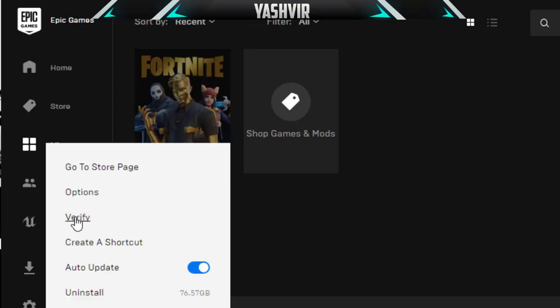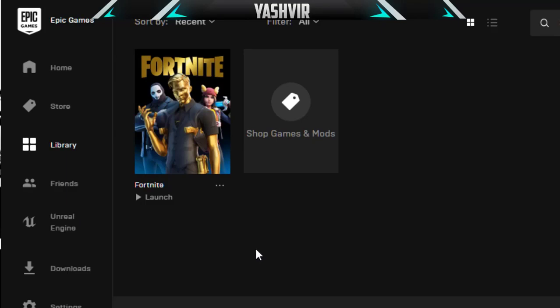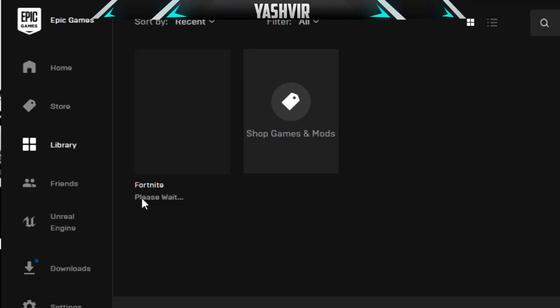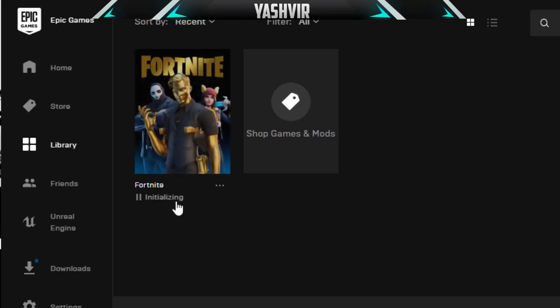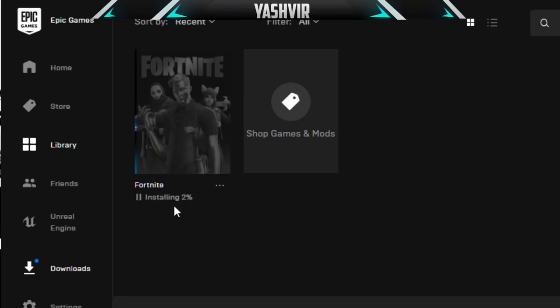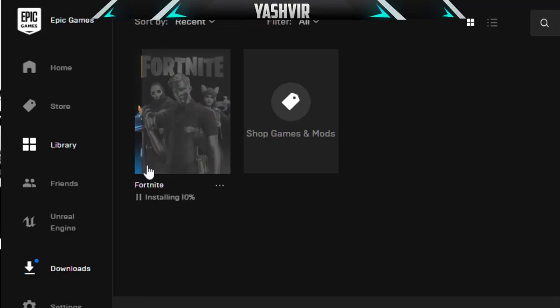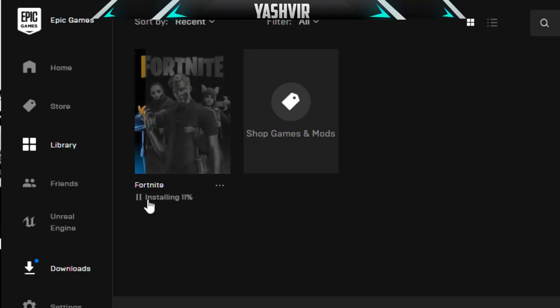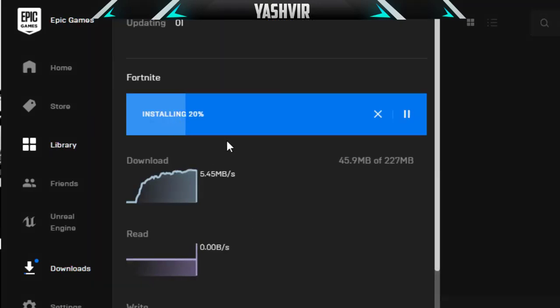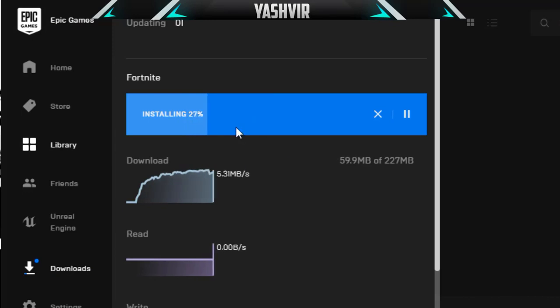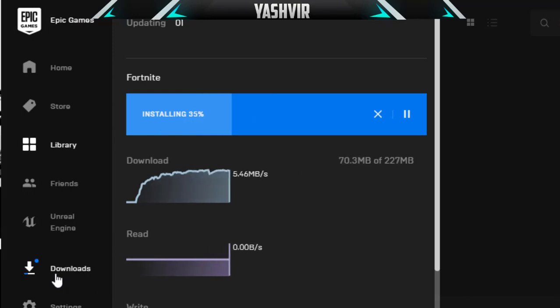It's gonna say please wait, initializing, and then downloading. As you can see, installing. If you go into your download section you will see the update. Here it is currently installing a file over 227 MB.